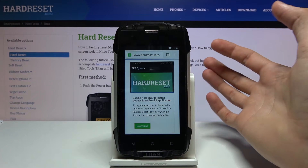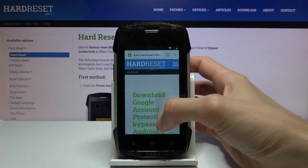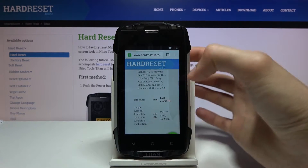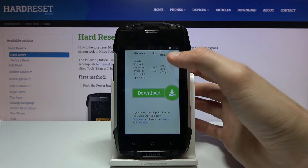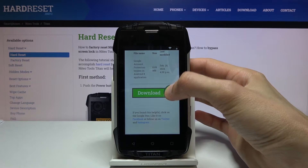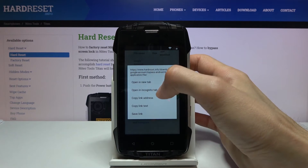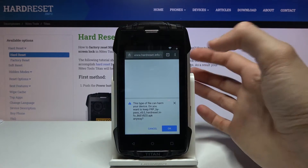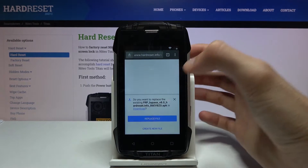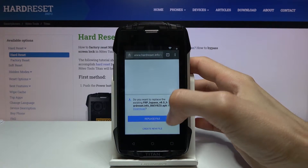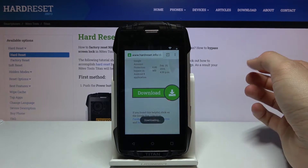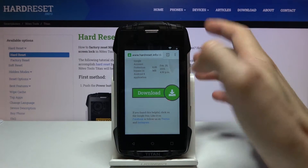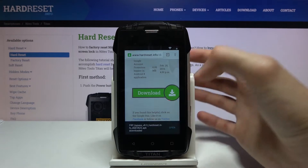This will bring up a single result: Google Account Protection Bypass and Android 8 application. Tap on download, scroll down, and there's another download link — hold it and select Open in Incognito Tab and this will begin the download. Select to replace it if prompted, and once it's done downloading you can open it up.